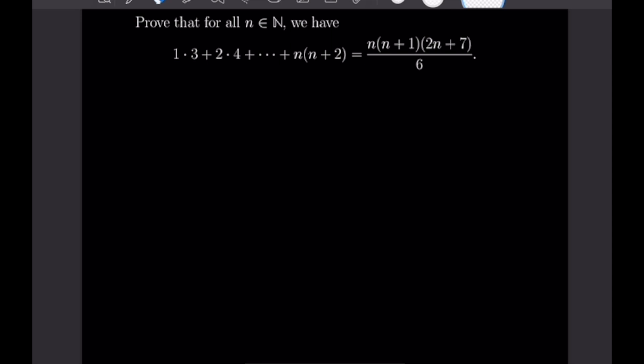We want to prove that for all natural numbers n the following equation holds: 1 times 3 plus 2 times 4 plus all the way up to n times n plus 2 is equal to n times n plus 1 times 2n plus 7 all over 6. As a reminder, when we do a proof by induction we will first prove a base case and then prove an induction step to show that each case proves the next case.